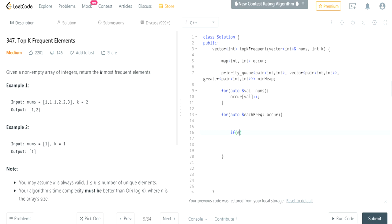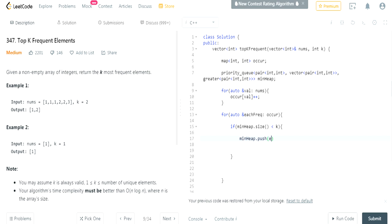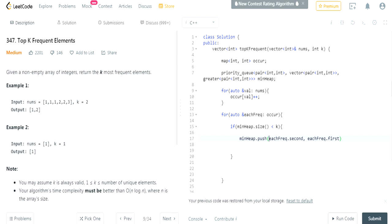Then what I'm going to do is: if our min heap size is less than K, I'm going to add the values of each frequency into the min heap. I'll push each frequency as a pair — but the order matters: each frequency dot second then each frequency dot first. That's because the comparator always compares the first value in the pair, so we want occurrences first so we sort by frequency.